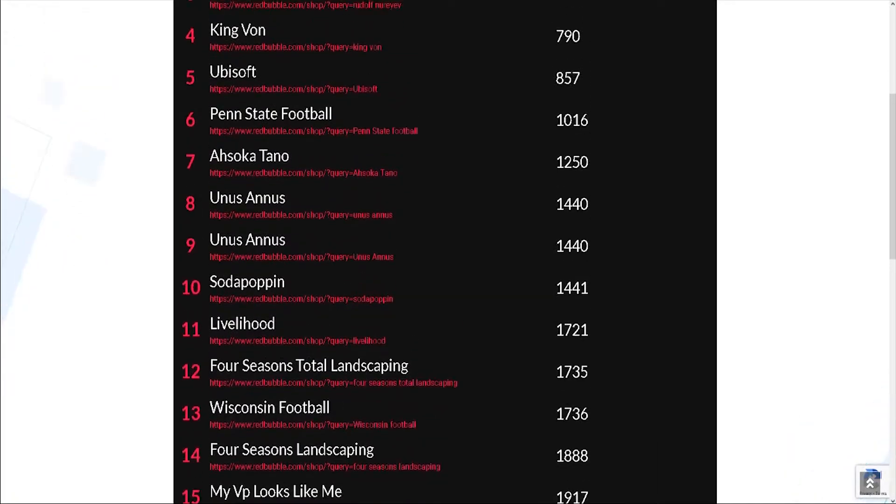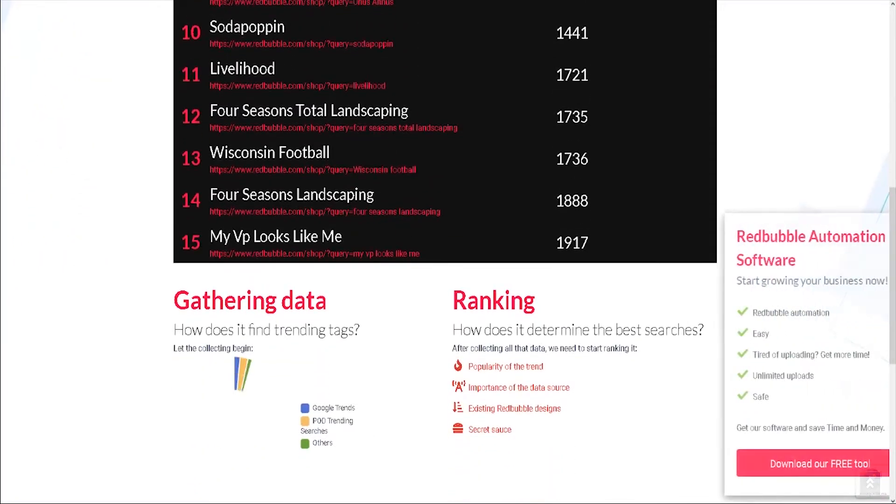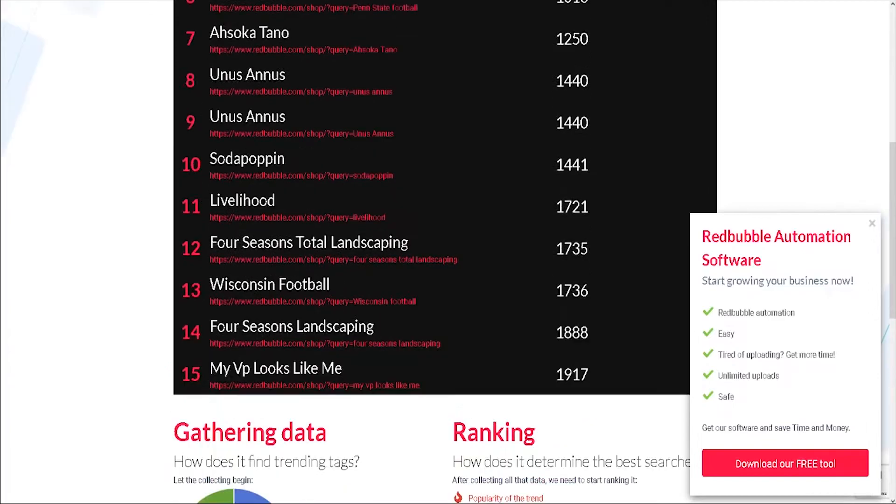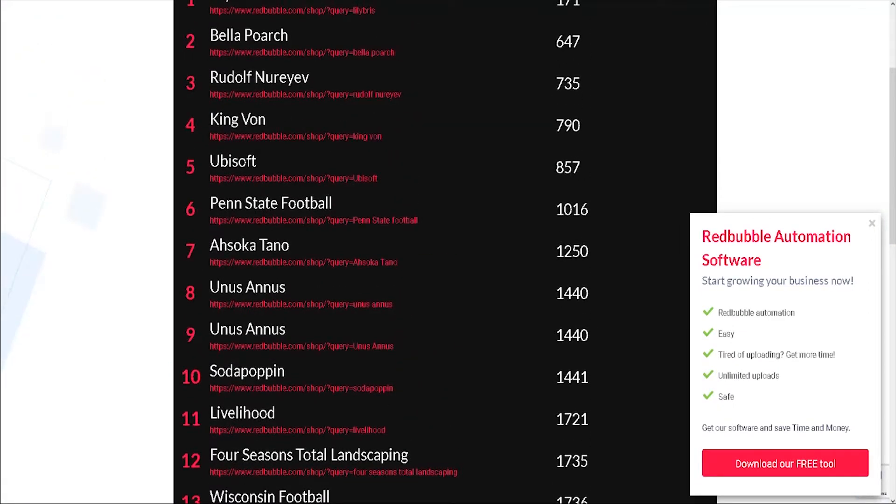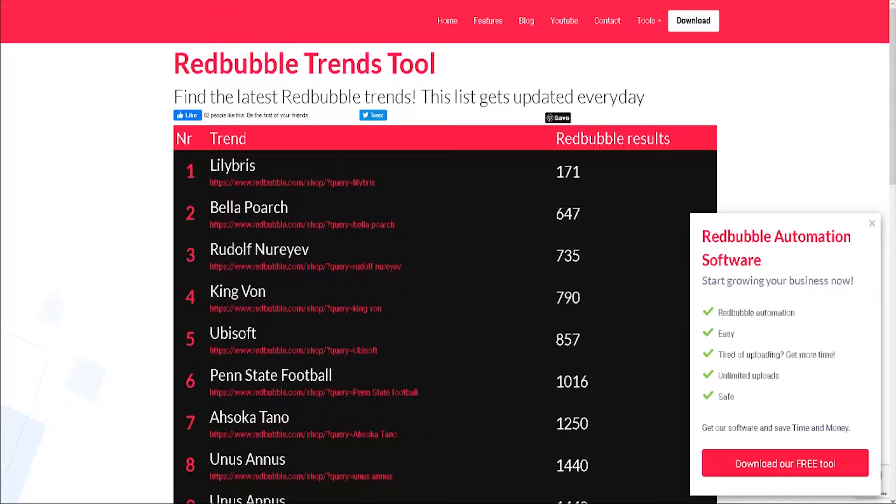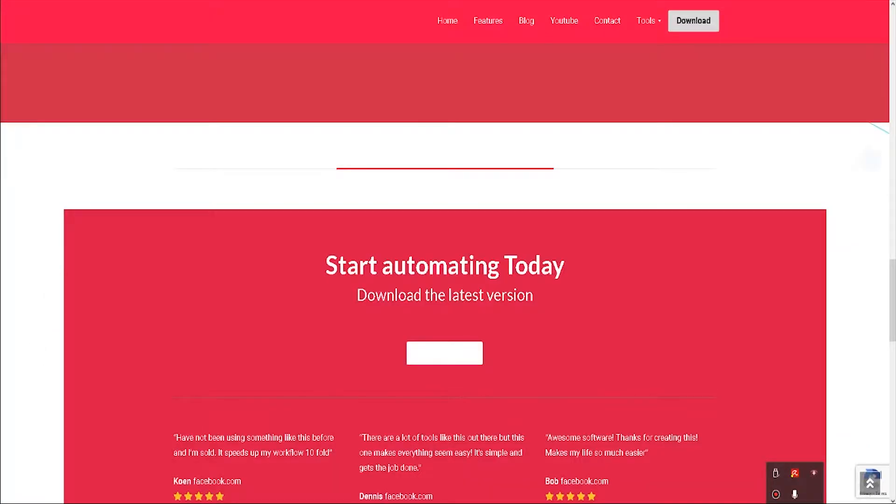As I was doing some keyword research for Redbubble recently, I got a pop-up promoting an automation software that I never heard of, so I decided to try the software and test how it works.